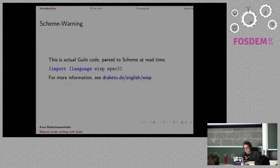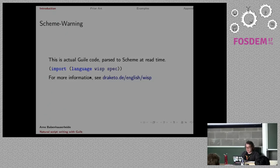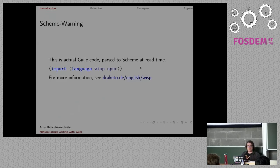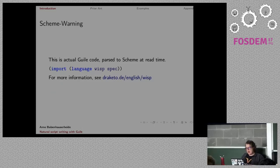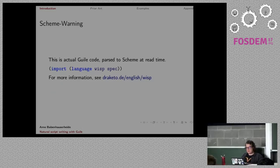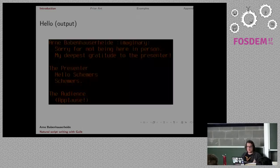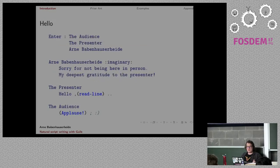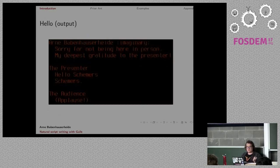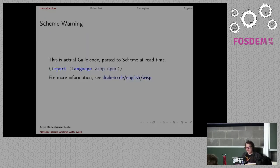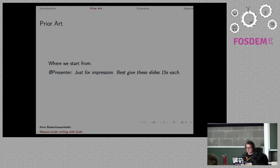Apparently that's actual Guile code, parse the schema at read time. You can import the language WISP back. He's got a whole website about WISP. If you haven't heard of WISP, WISP is this kind of white space significant LISP that Arnie's been working on.